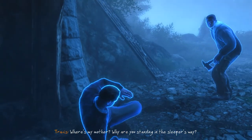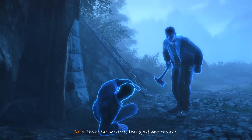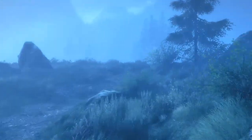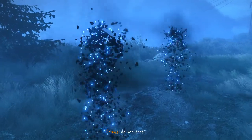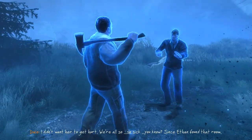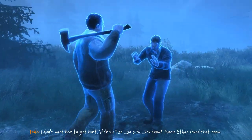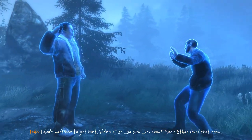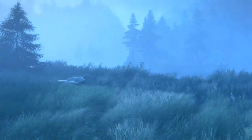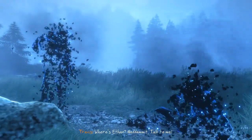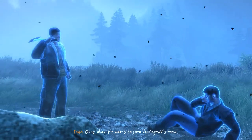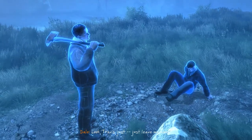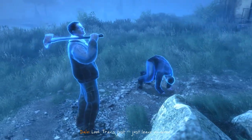Where's my mother? Why are you standing in the sleeper's way? She had an accident, Travis. Put down the axe. 'An accident? I didn't want her to get hurt. We're all so sick, you know, since Ethan found that room.' Where's Ethan? God damn it, talk to me. Okay - he wants to burn Vandergriff's room. Look, Travis, just leave me alone.